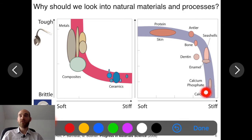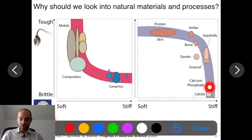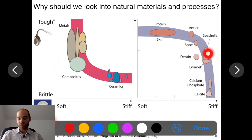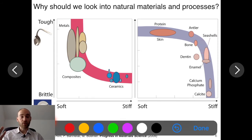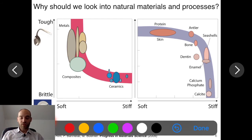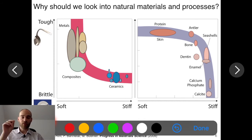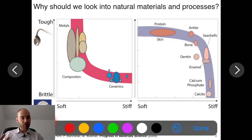But if we do the same thing with natural materials, we have proteins and skin — extremely tough but very soft — and minerals like calcium phosphate or calcium carbonate, which are extremely stiff but also very brittle. When nature combines these two, you end up with something extraordinary: a material that is both extremely stiff and extremely tough. We know the composition, but it's not in the composition — it's in the microstructure, in the way these materials are arranged.